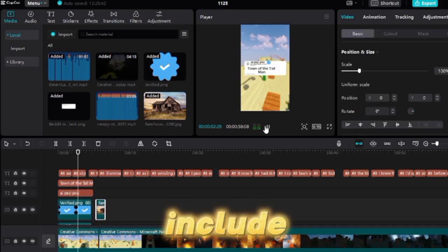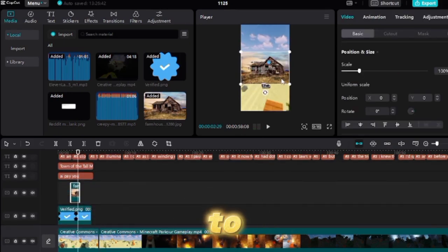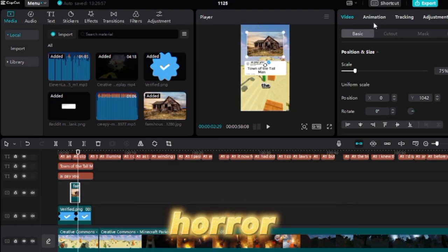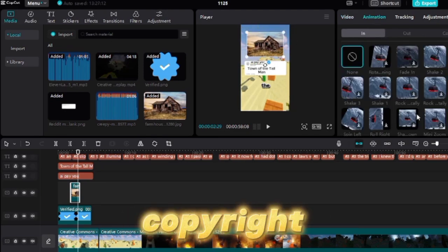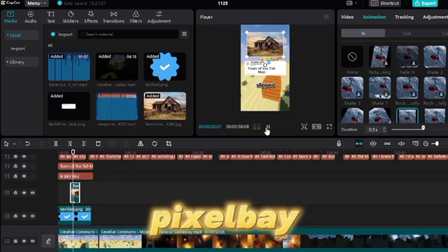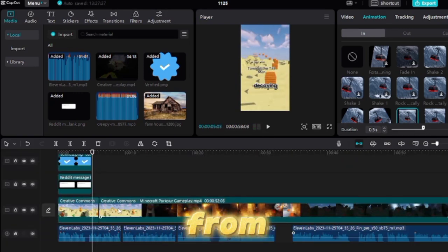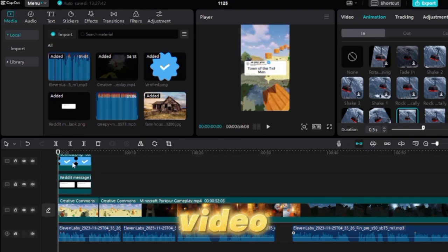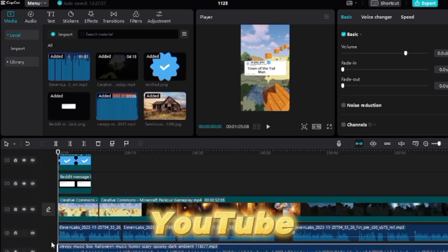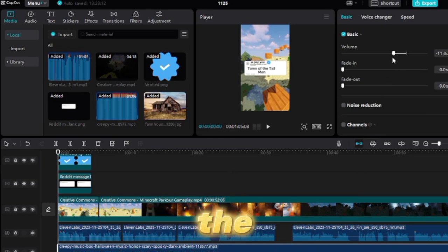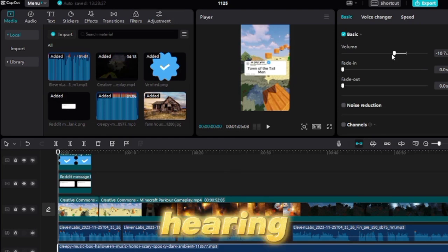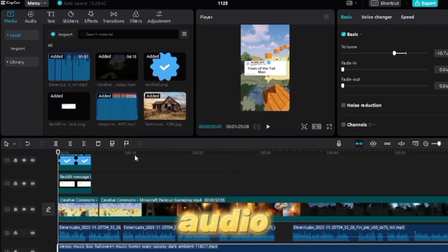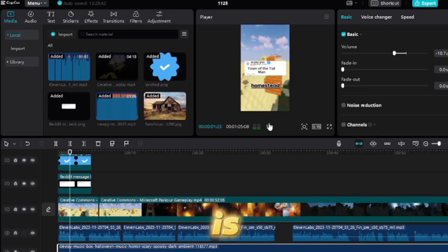The next step is to add background music to enhance the atmosphere of the horror Reddit story. You can find copyright-free music on YouTube or visit sites such as Pixabay. If you choose to download music from YouTube, all you have to do is copy the URL of the music video and utilize any website that converts YouTube to MP3. Remember to turn down the volume after you've selected the perfect background music. For background music, an audio level of 10 to 20 dB is recommended.